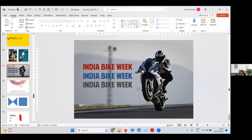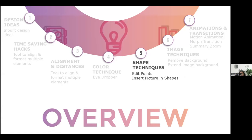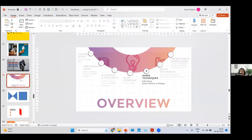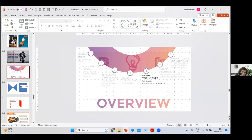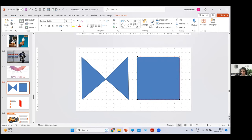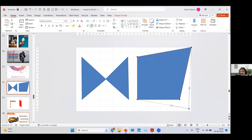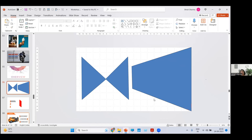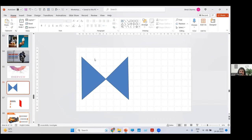Now moving on to Shape Techniques, specifically Edit Points. Edit Point is a tool that lets you custom-create shapes. For example, if you have a shape and want to customize it, just right-click and click Edit Points — your edges become editable. You can drag corners to reshape, or if you want to create a specific shape with more points, right-click an edge and select Add Point to insert additional editable nodes.